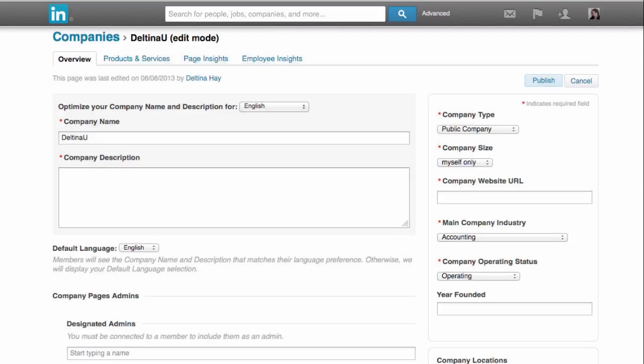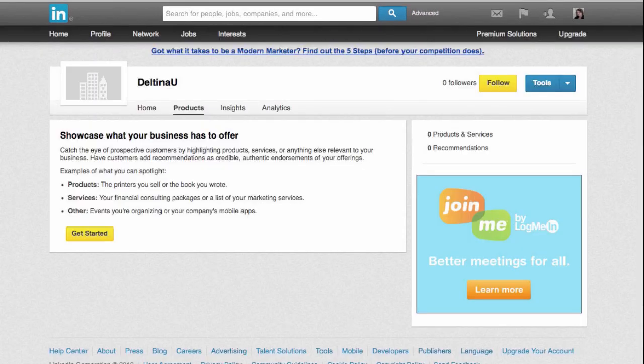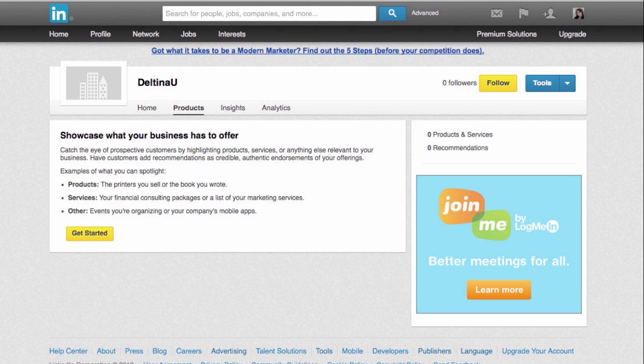If we go back to the top of our page, you see that there's a tab called Products and Services. If we click on that, first we get a little summary as to what can be on a products page. You can put in products, services, or even events or mobile apps.